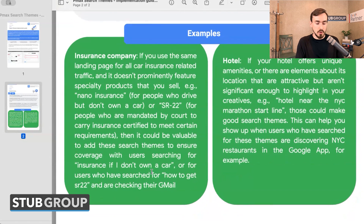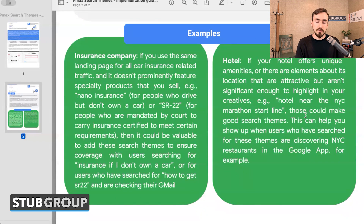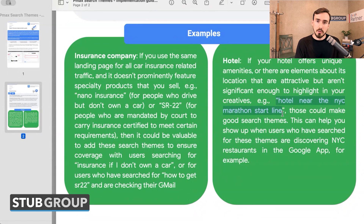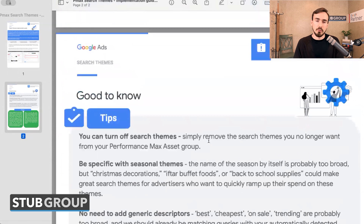The same thing applies on Gmail and other placements — Google may have identified that these people are interested in this type of thing and show your performance max ads to them on Gmail, YouTube, or display. Another example they gave: let's say you're a hotel near the New York City Marathon start line. That might not be explicitly mentioned on your website or landing page, but it's a very relevant contextual point for people searching for hotels near the marathon start line. By giving that information to Google, you're further educating them about what types of searches and people are relevant to your campaigns.